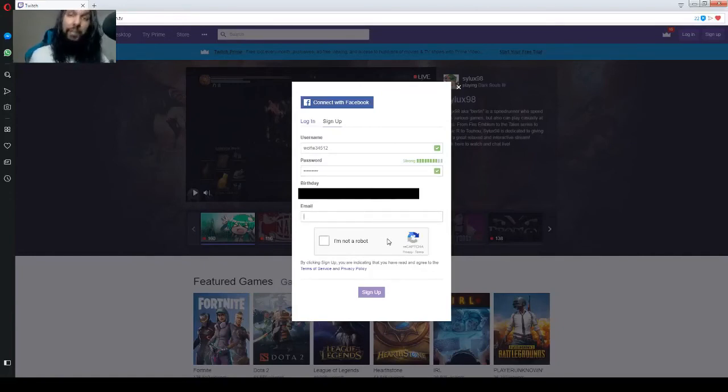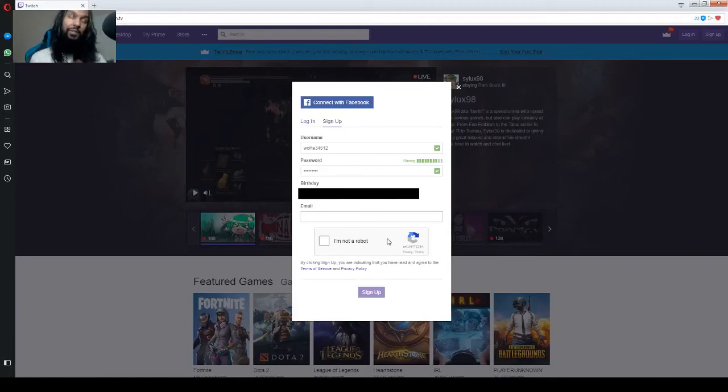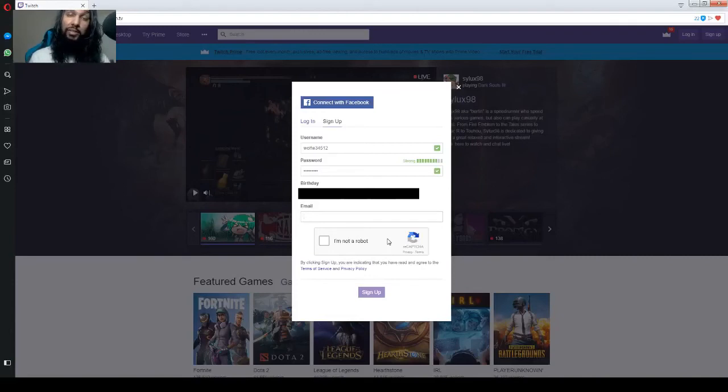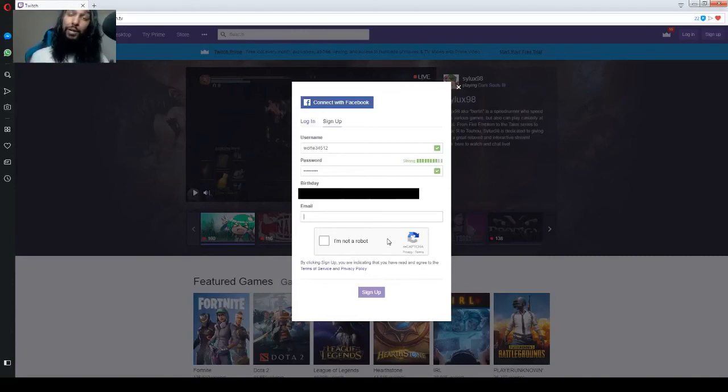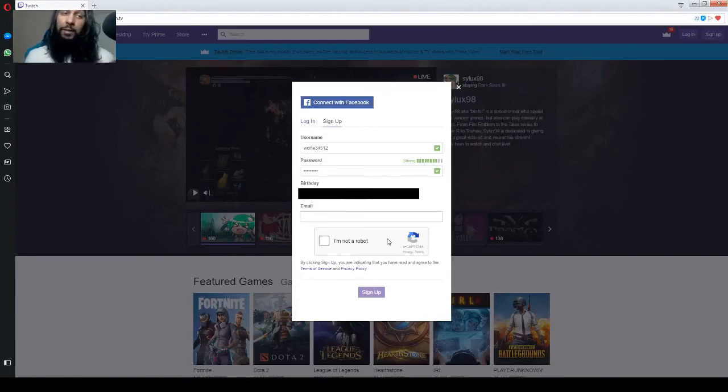you've got to put in an email address below that. Now, note that your email address is used. Twitch, they'll send out things to your email every now and again. And also, you can choose to receive your notifications in your email inbox. Like if you get a follow, you can have it sent to your email address. So, let's go ahead and put in an email address here.